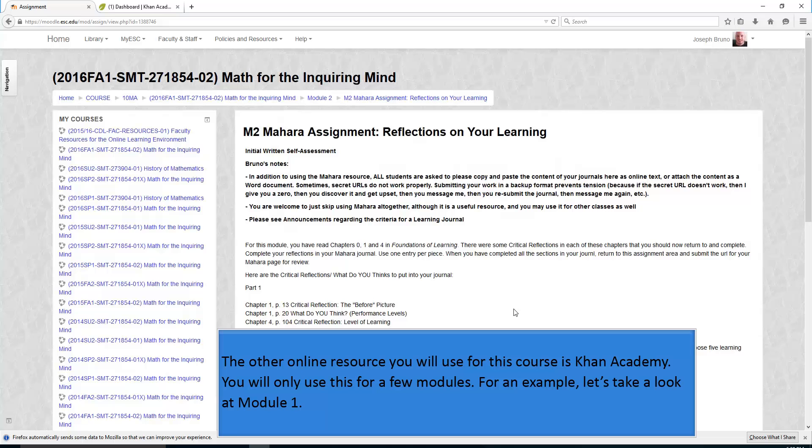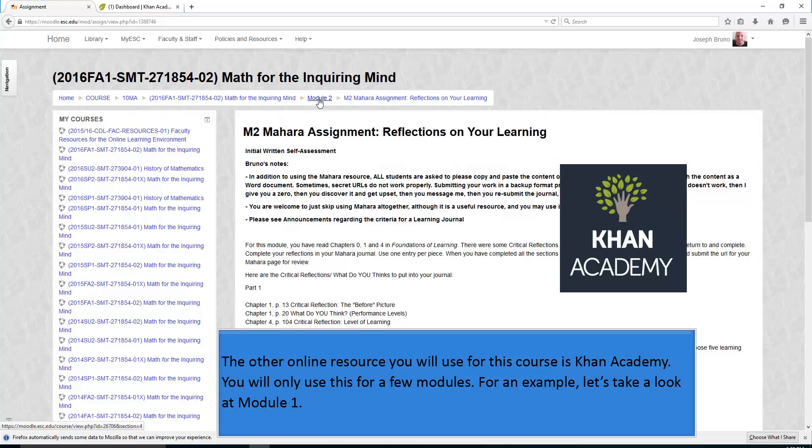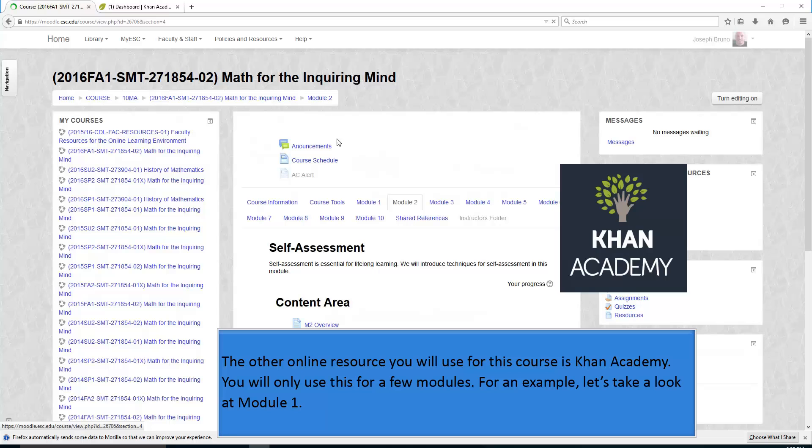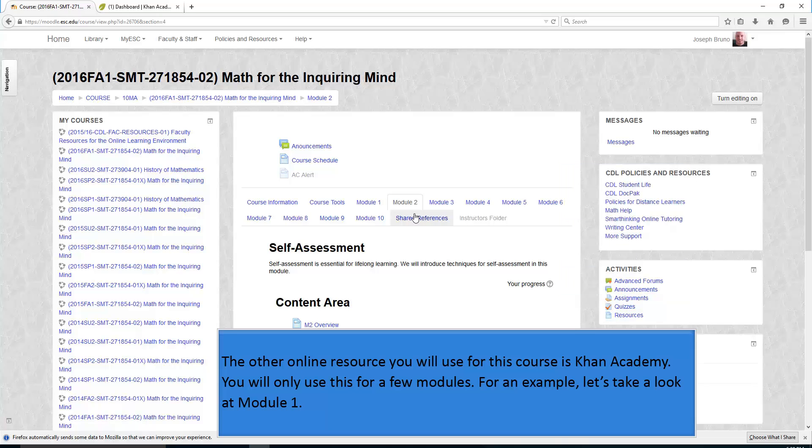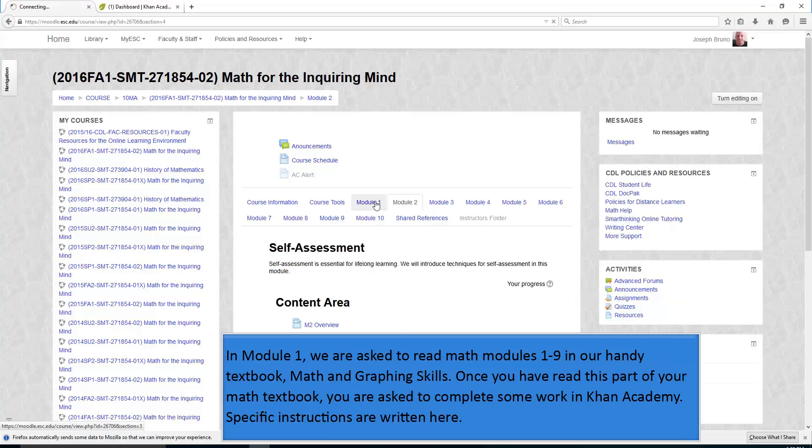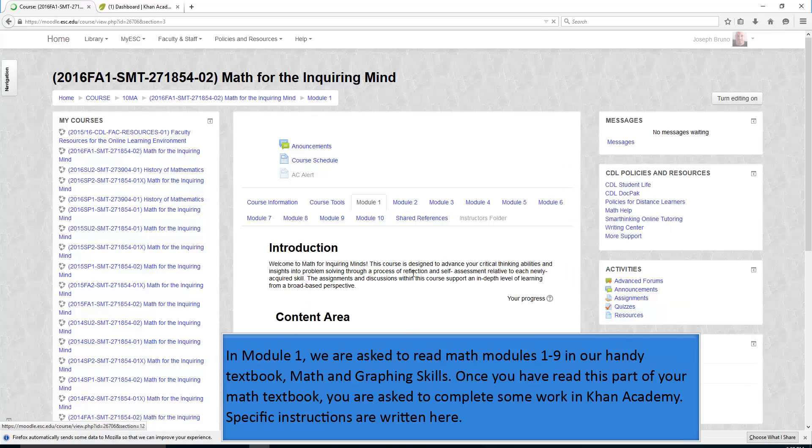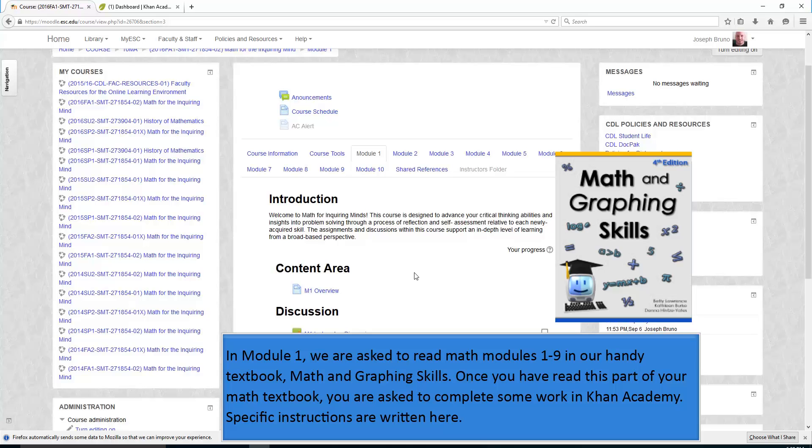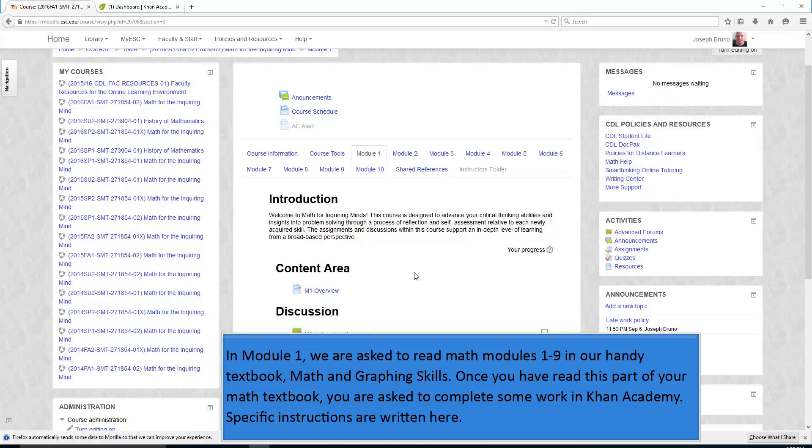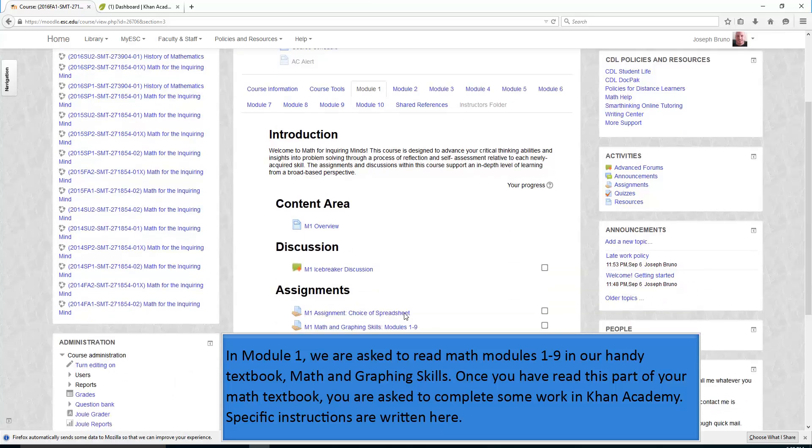The other online resource you will use for this course is called Khan Academy. You will only use this for a few modules. For an example, let's take a look at Module 1. In Module 1, we are asked to read Math Modules 1 to 9 in our handy textbook, Math and Graphing Skills. Once you have read this part of your math textbook, you are asked to complete some work in Khan Academy.